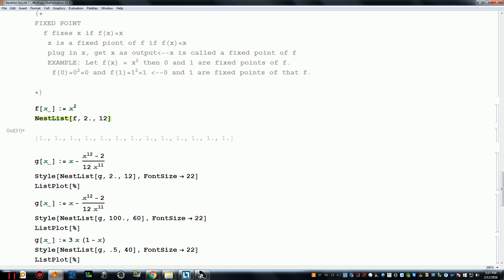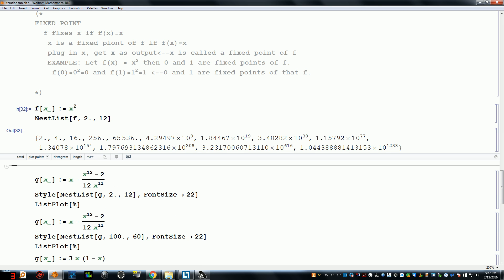What happens when you start with 2? They don't converge to 1 or 0 — actually the numbers get huge. This is repeatedly squaring a number. Starting with 2: square it to get 4, square that to get 16, square that to get 256. If you're squaring the previous number, the numbers get huge really fast.